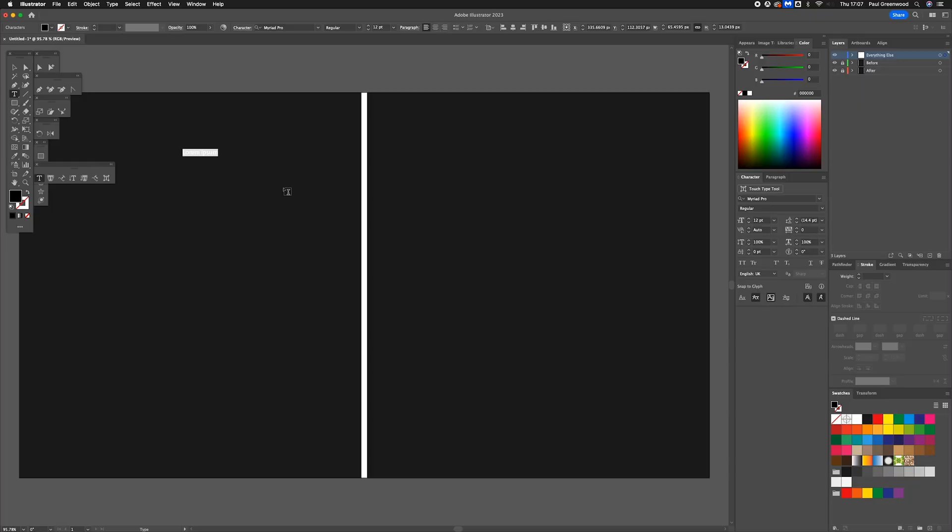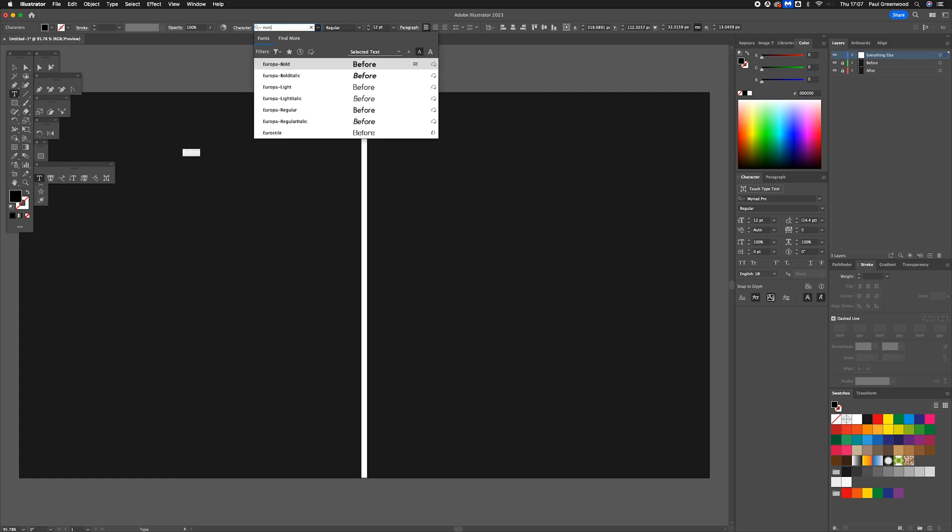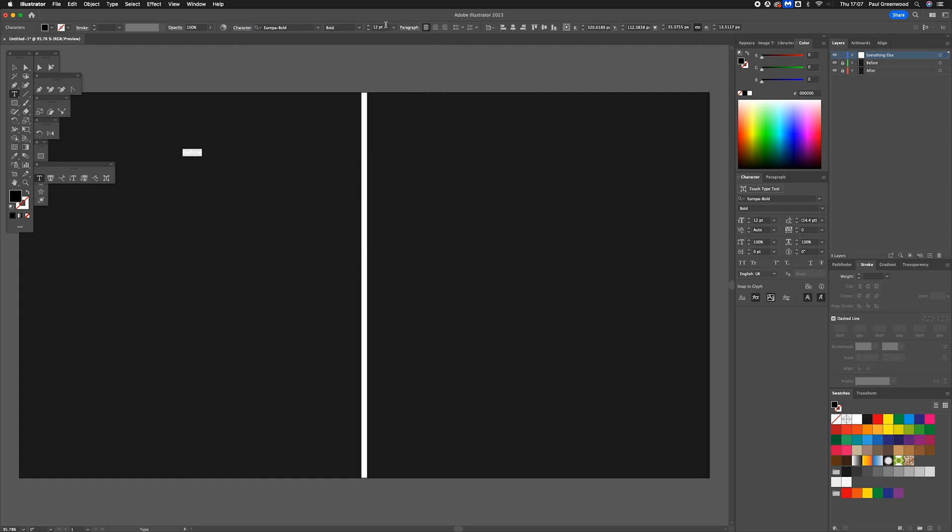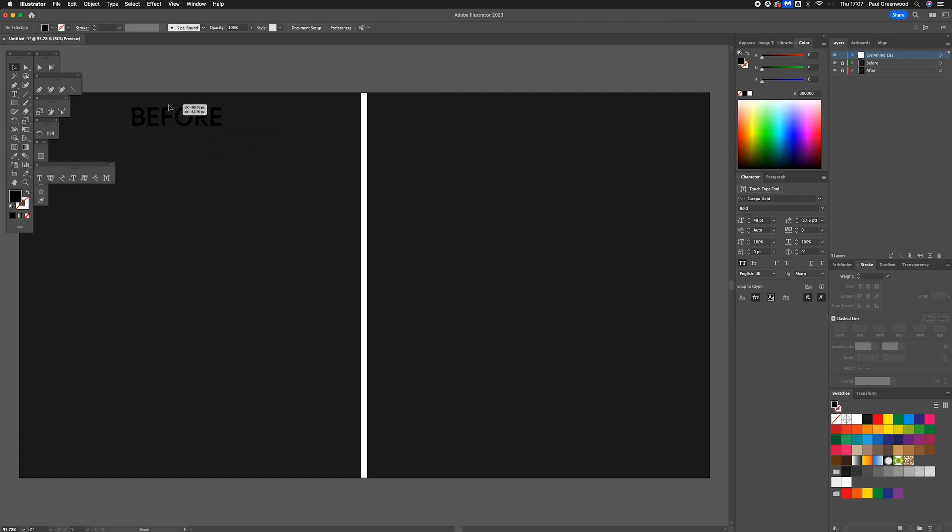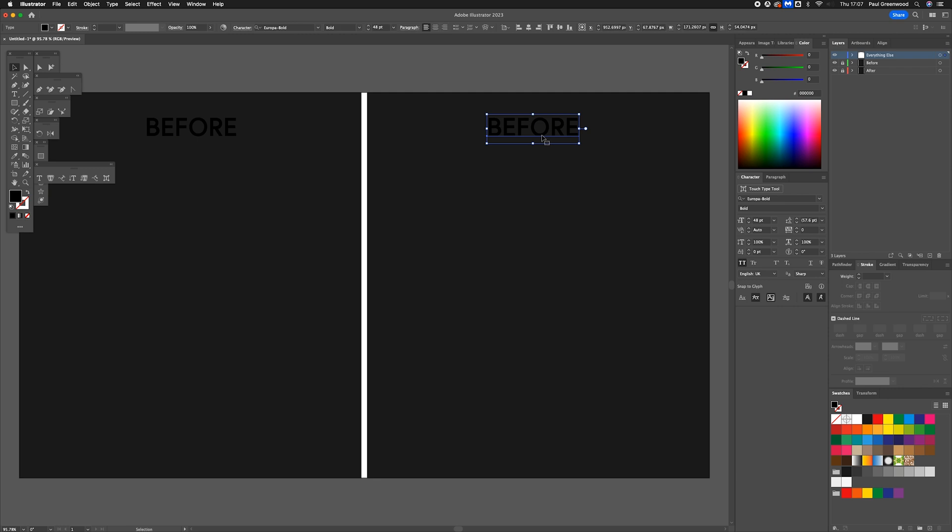Next thing we need to do is create the text. So click anywhere with the type tool, 'before'. I'm going to make that bigger, turn it to the font I use which is Europa bold. Make that uppercase and I'm going to create that maybe about 48. That looks good. I'm just going to drag it, go over, pressing alt, 'after'.